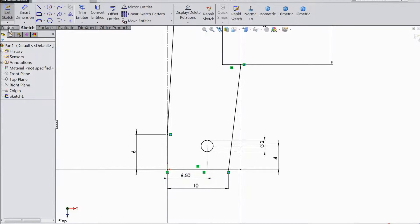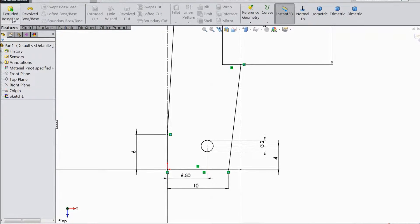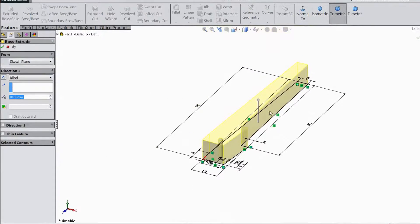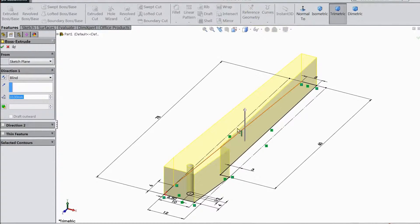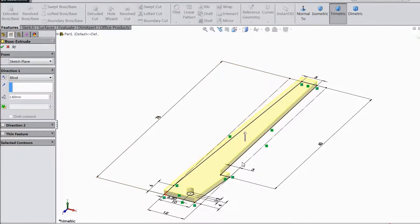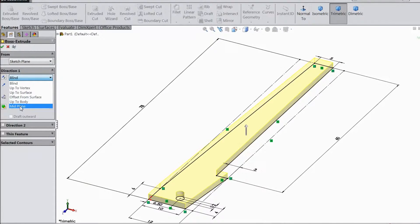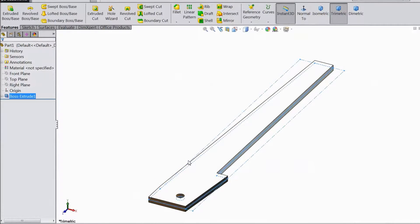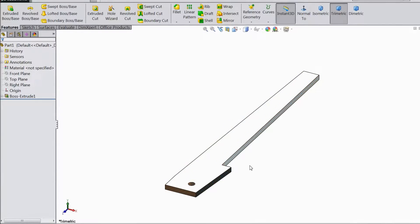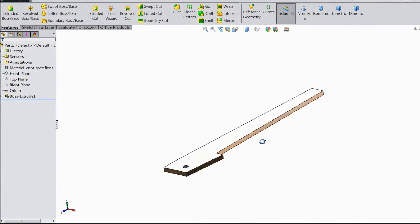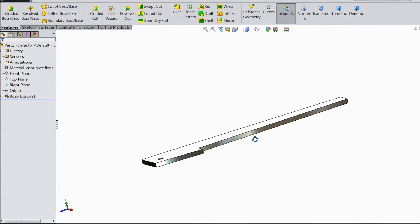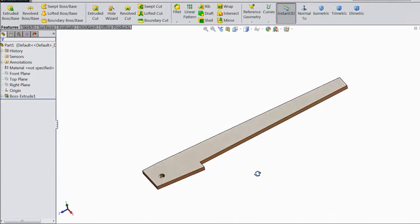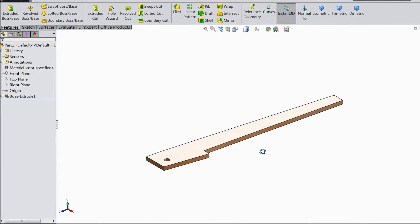Click OK. Go to feature and choose extruded boss. Select 1.6mm, choose mid plane, select OK. Now our saw knife body is created.